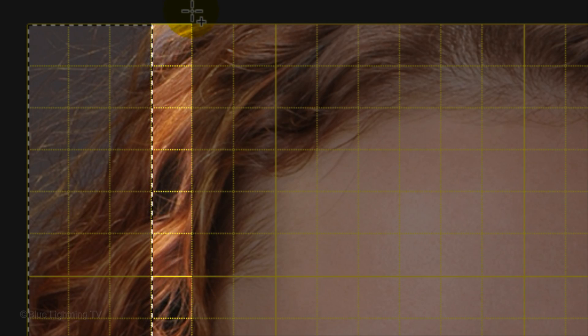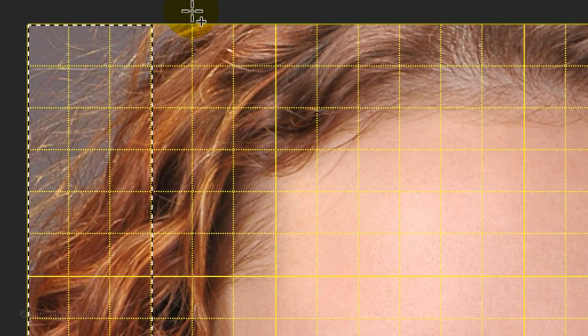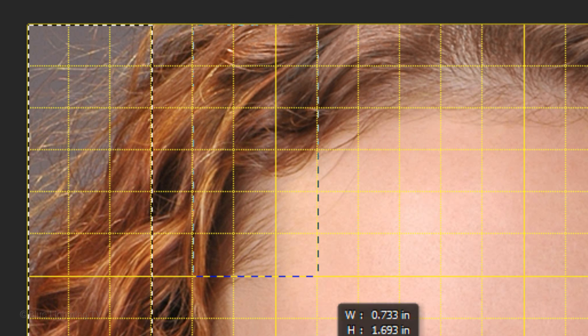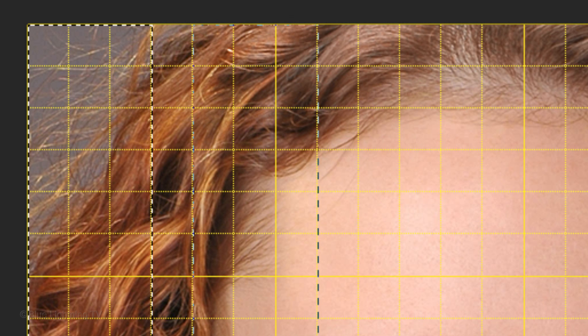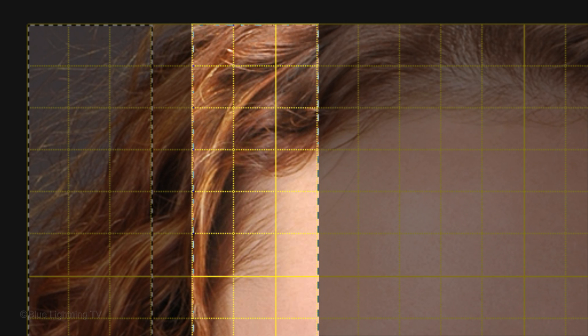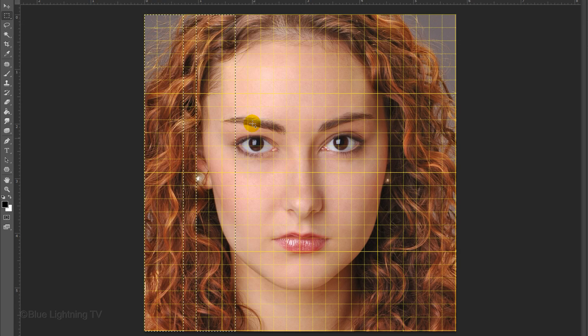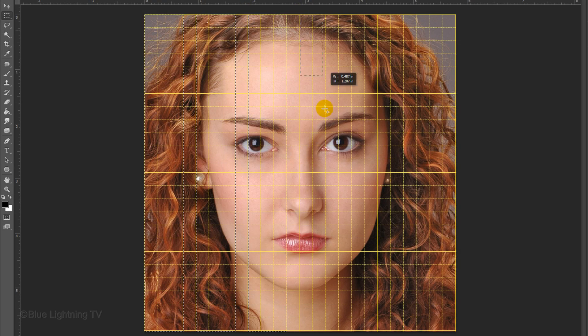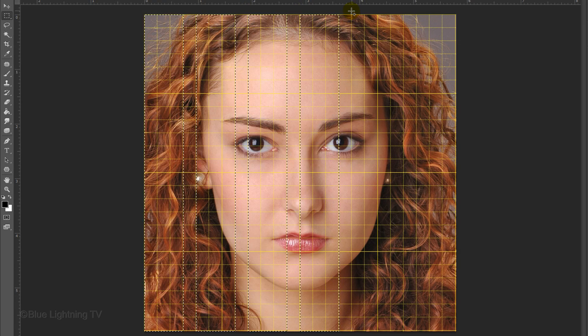Skip 1 column and hold down Shift as you drag down another rectangular selection across 3 columns. Continue to skip 1 column and drag over 3.